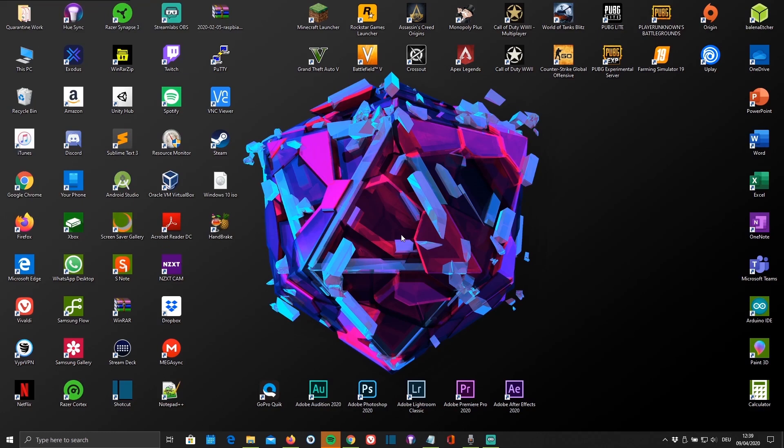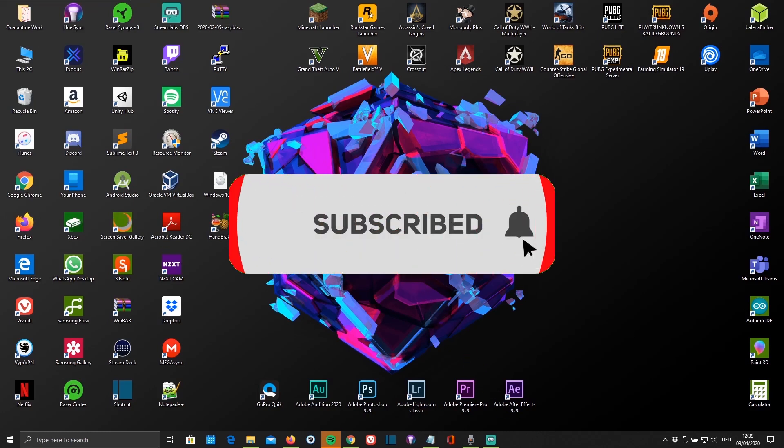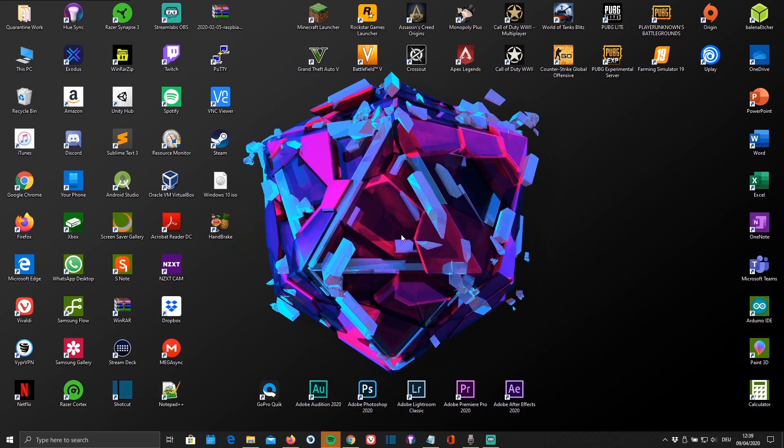But before you get started, if you're not subscribed to my channel yet and enjoy the tech related content and tutorials that I create, you're welcome to subscribe. And if you found this video helpful make sure to leave a like. And now let's get started.